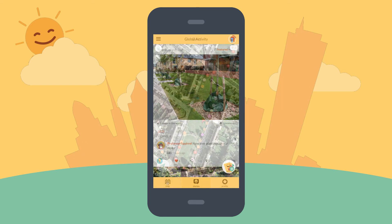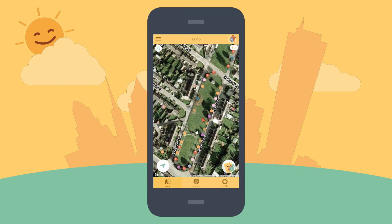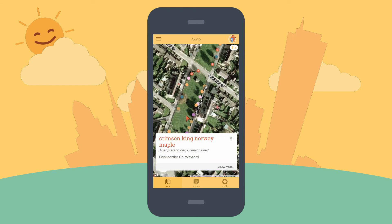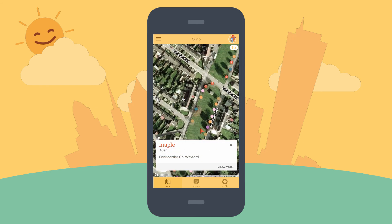In this way we are building up a picture of the quality of local environments so that we can provide you with better information about what's in your area and new ways of learning about nature.